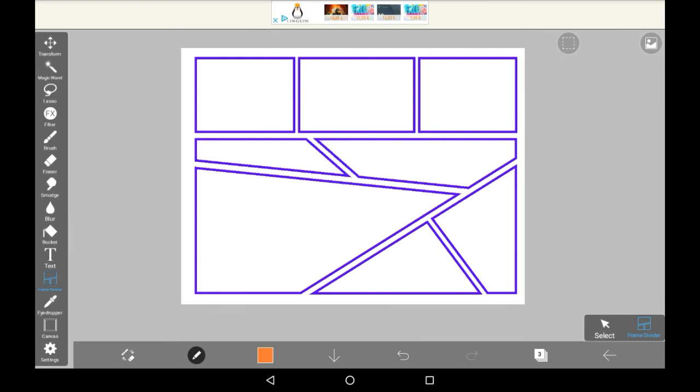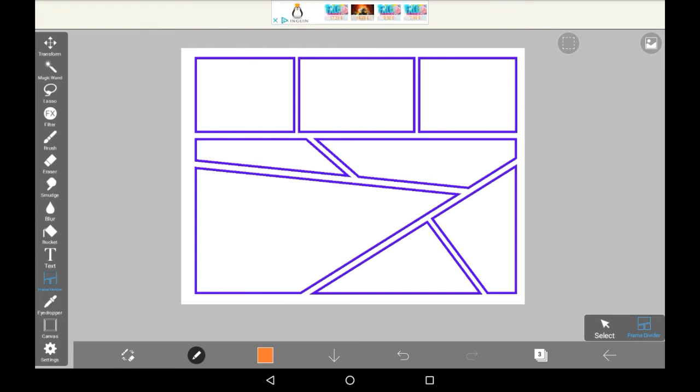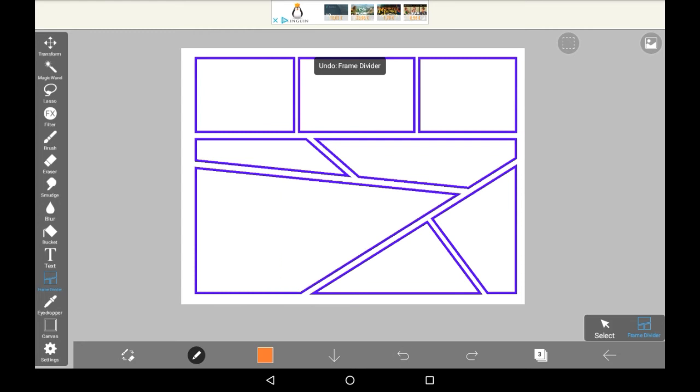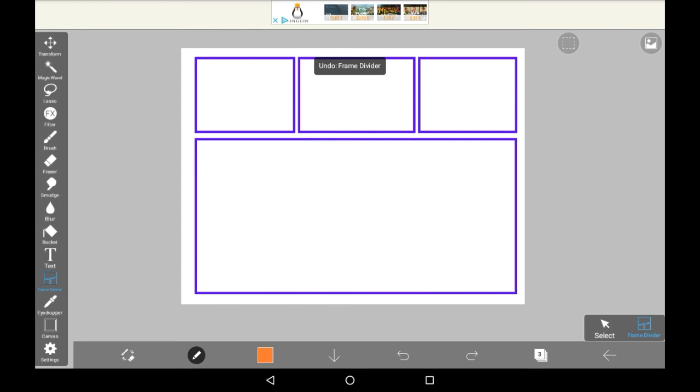The frame divider is a very interesting tool because you can format your comics however you want and you can also use these for other drawings. Overall it's just really neat and there's a bunch of stuff that you can do. The only way to really take that apart is to just press the back button, otherwise you can't erase the lines that you have done.